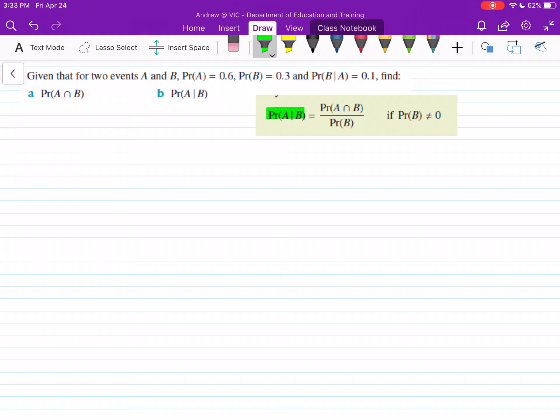That's equal to the probability of A intersection B divided by the probability of B, or whatever the second value is. So that's how you identify what's on the bottom — it's whatever the second value in your conditional probability equation is.